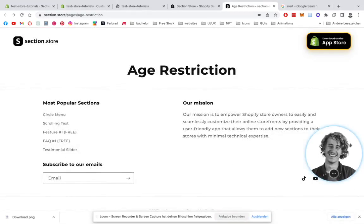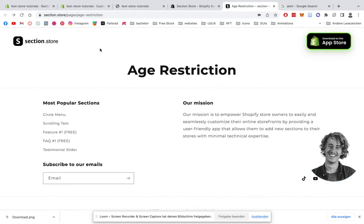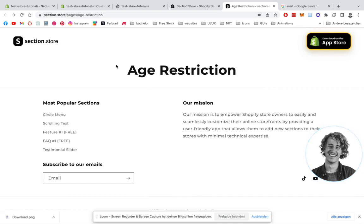What's up guys, Moritz here from Section Store. Today I'm going to be showing you how you can install this age restriction section for your very own Shopify store. To give you a little demonstration of it, I'm going to reload this page.